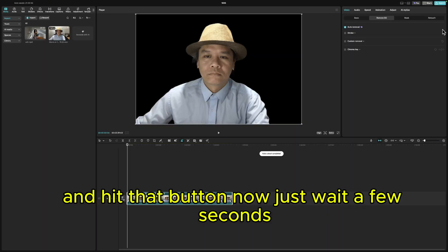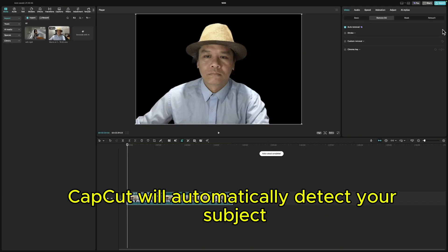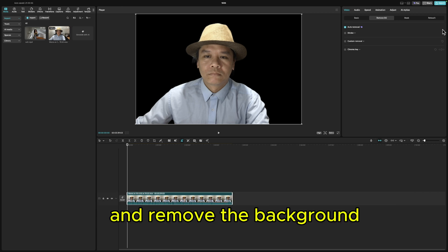Now just wait a few seconds. CapCut will automatically detect your subject and remove the background. And boom — you've got a transparent video.